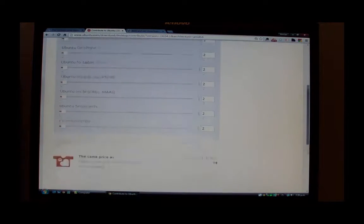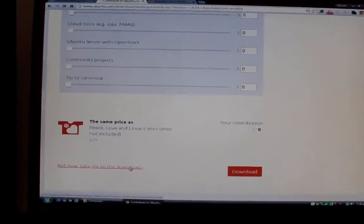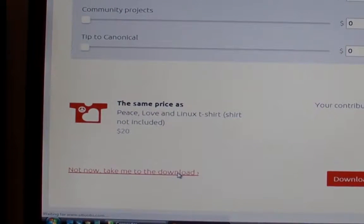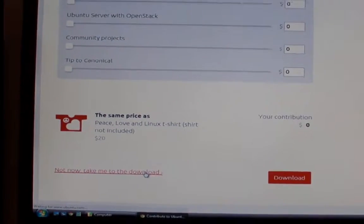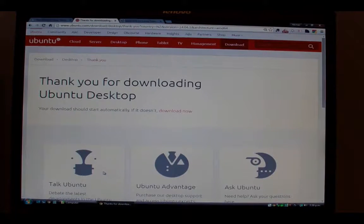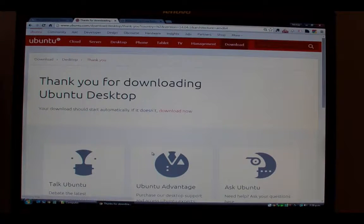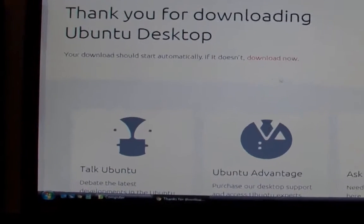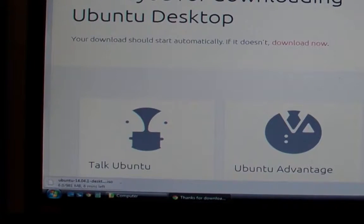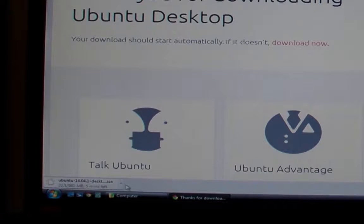On the next screen you can just scroll to the bottom and click Not Now, Take Me to the Downloads. They're asking for donations there. Your download is going to kick off now and depending on the size of your connection this is going to take a few minutes.